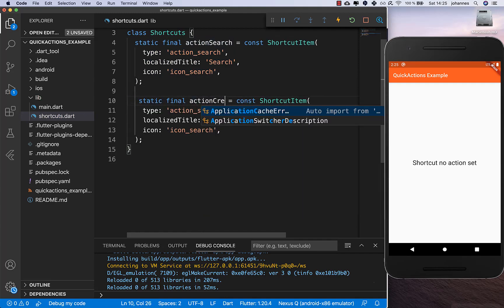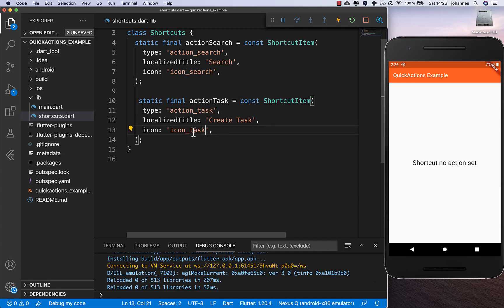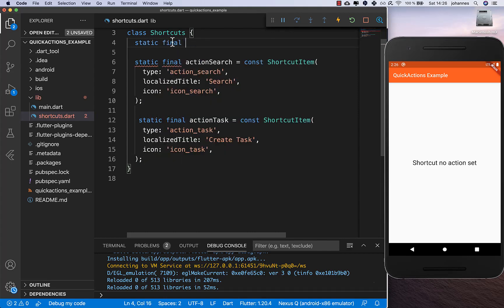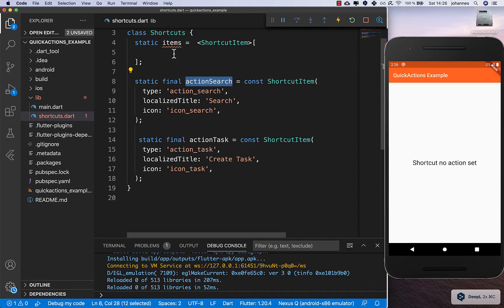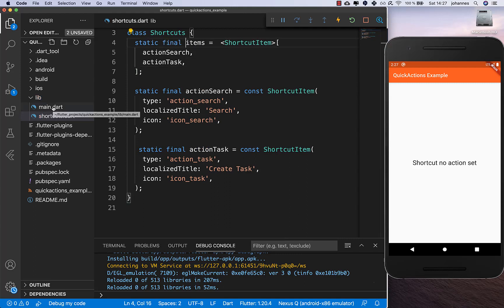I also create a second action called actionTask. Always make sure the type is unique — don't give two items the same name. Set its title to 'Create Task' and icon to icon_task. Finally, I create a list called items containing both actionSearch and actionTask, marked as final. That's all we need in this file.